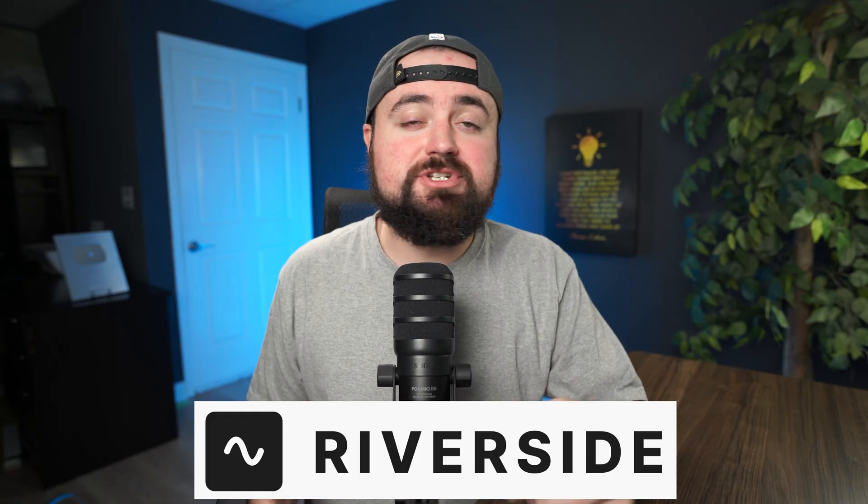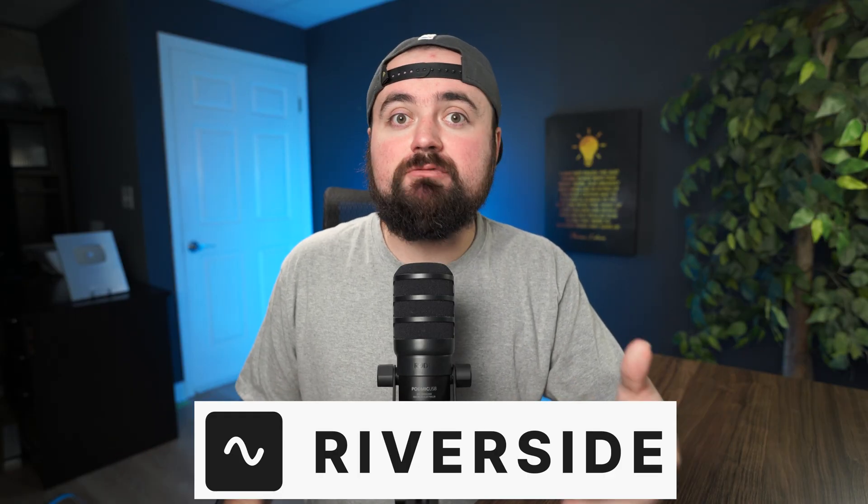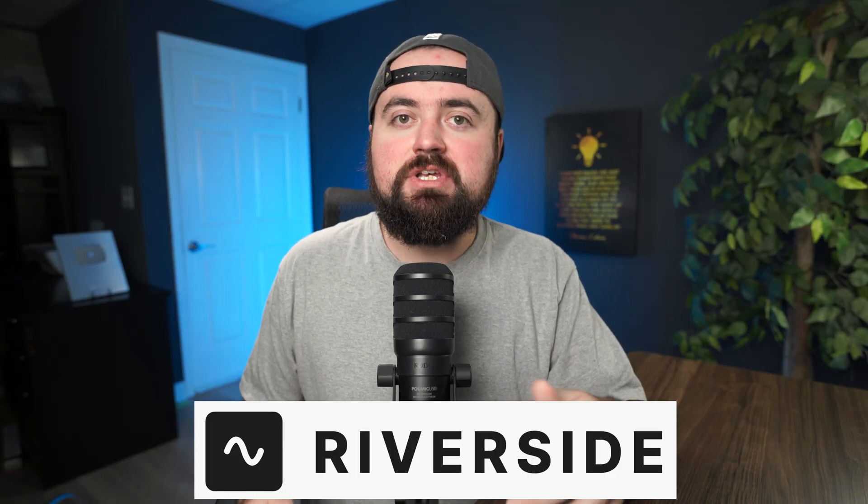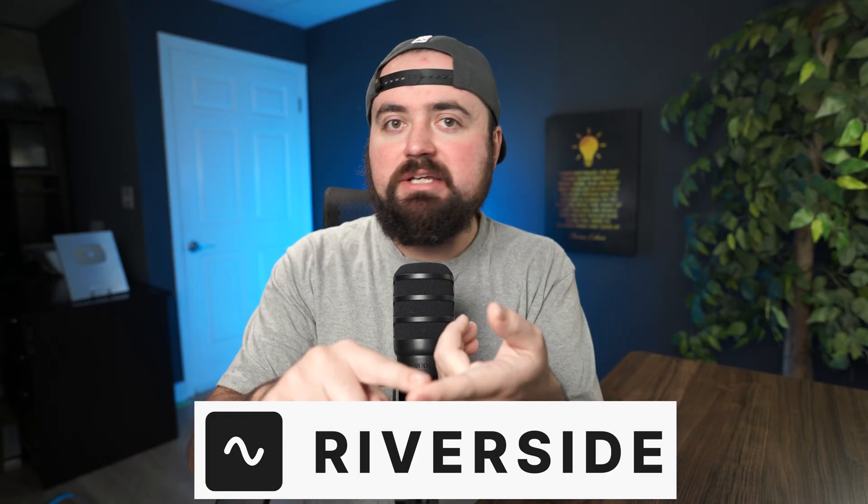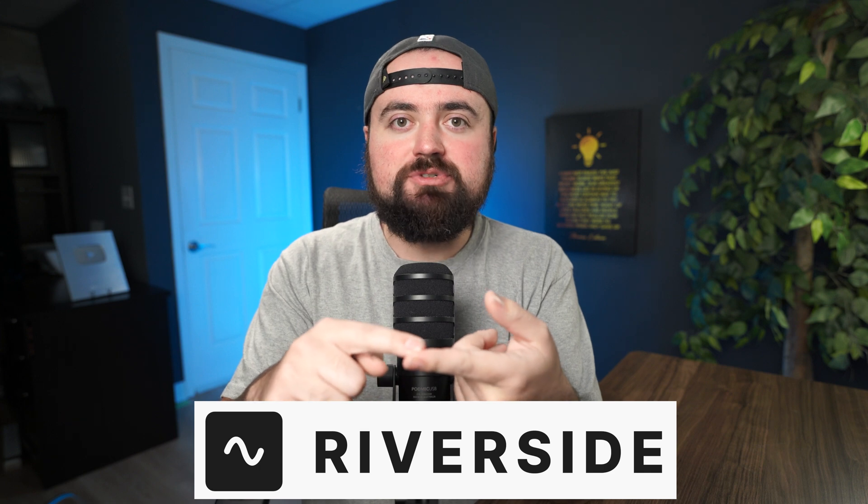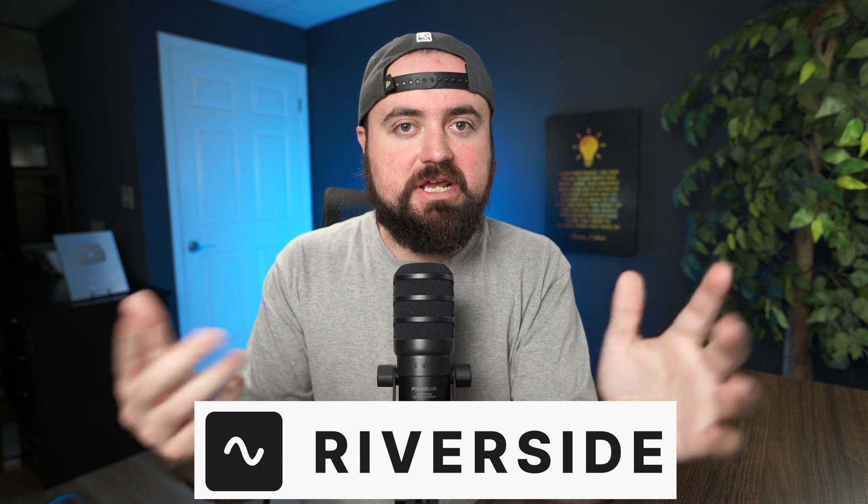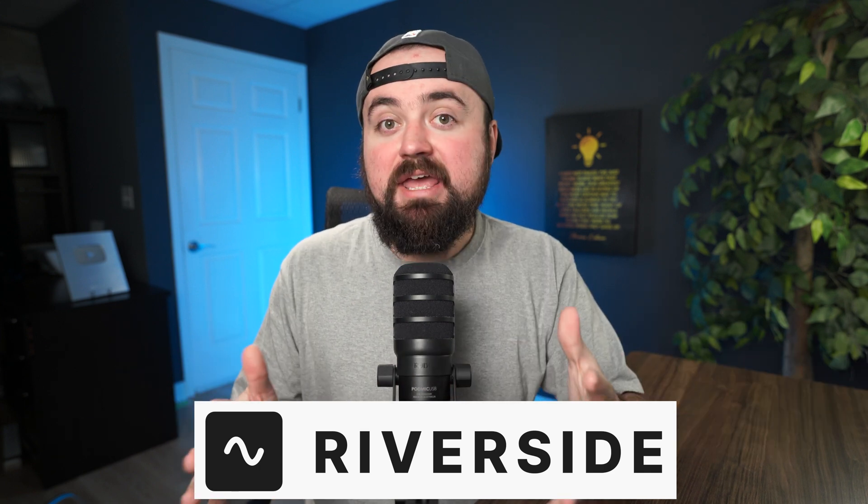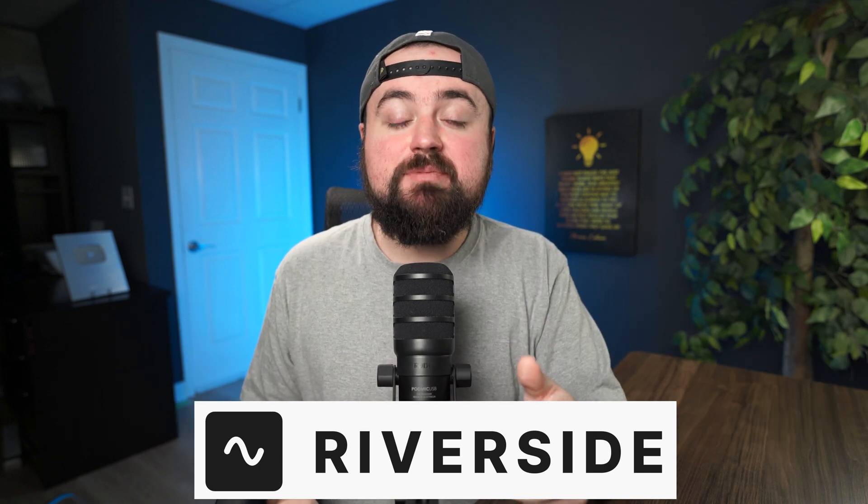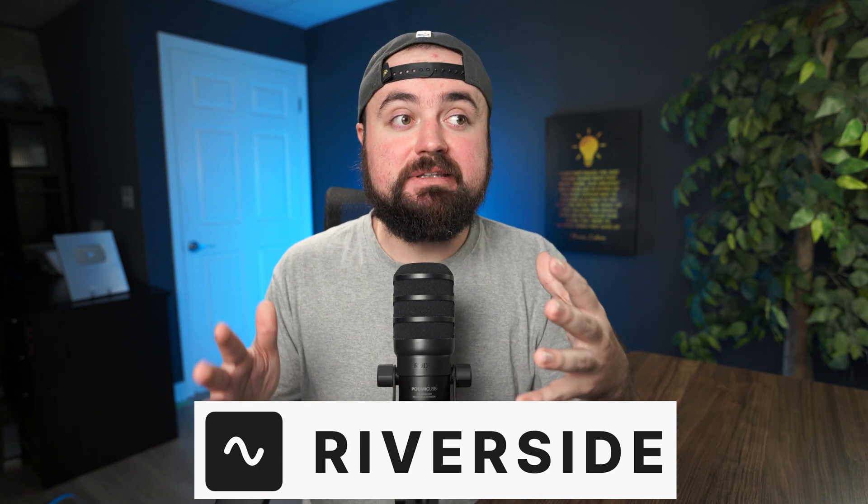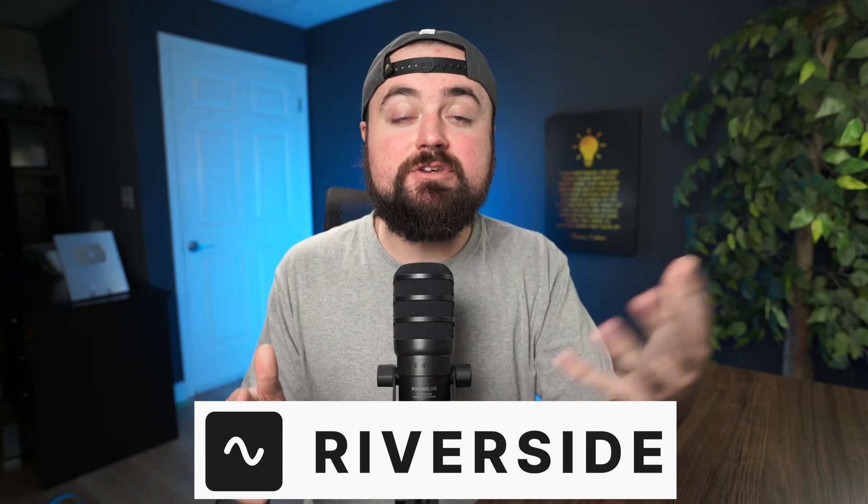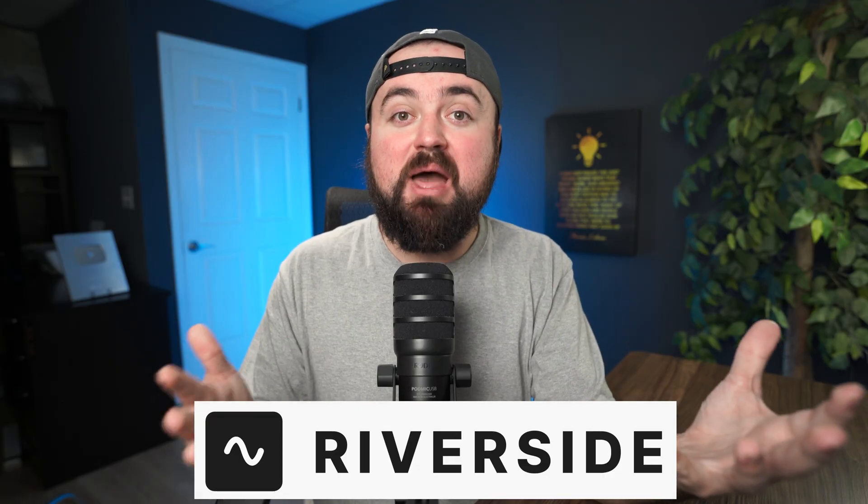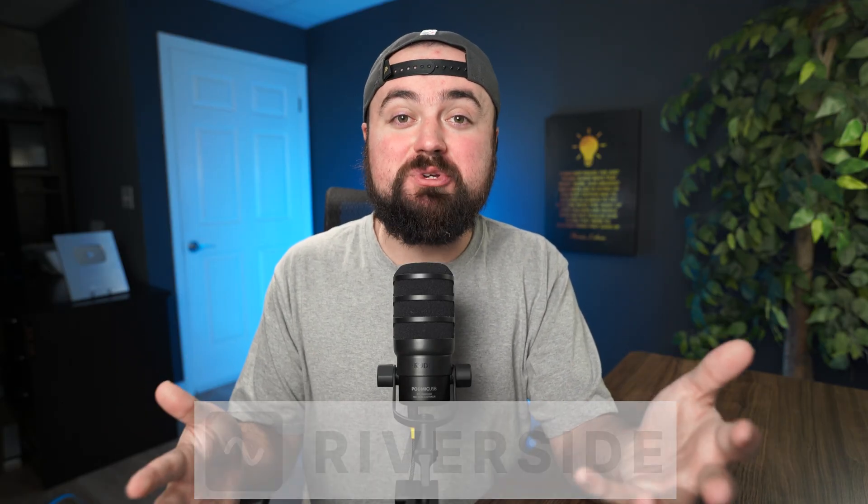Now the video editing software I'll be using is Riverside which is a great place to start for beginners. It runs directly in your web browser which means you don't need a super fast computer and it has AI built in which can literally edit your video or podcast for you.